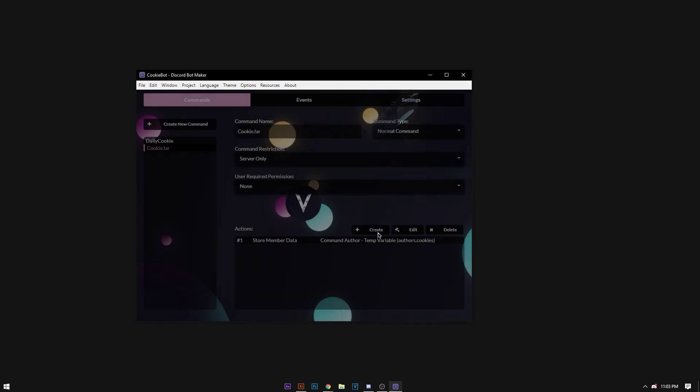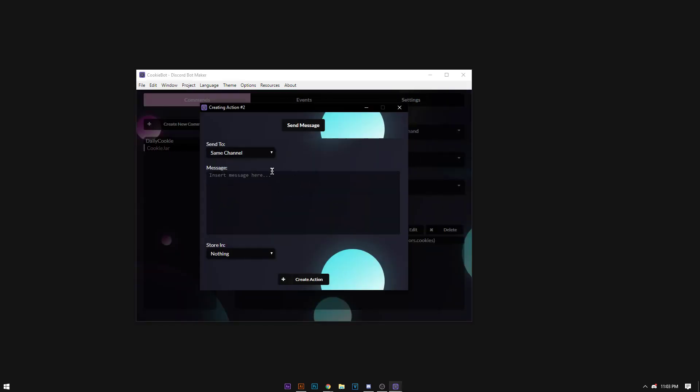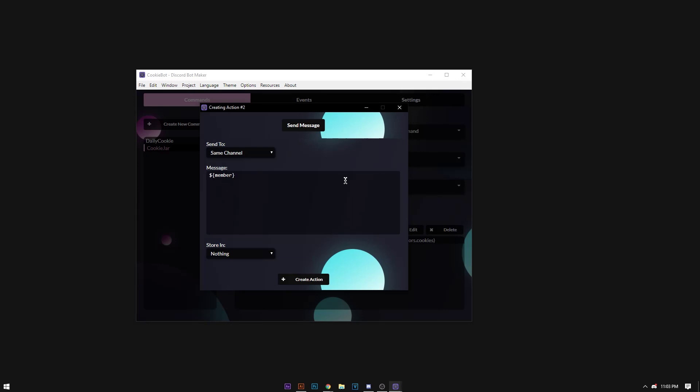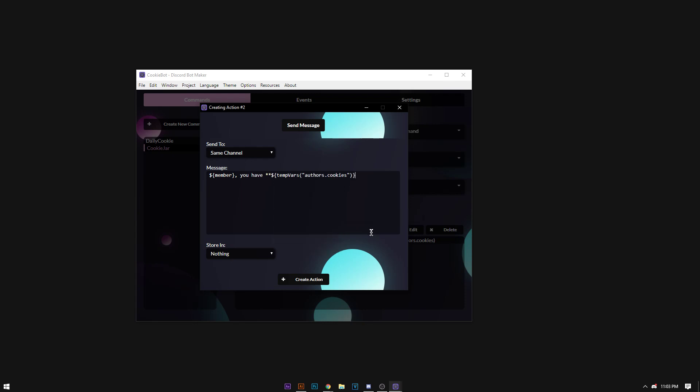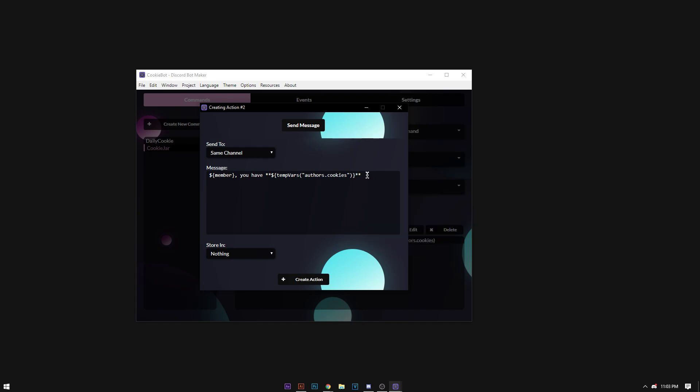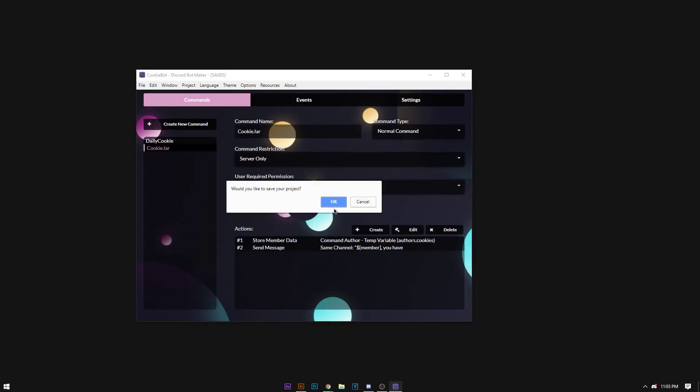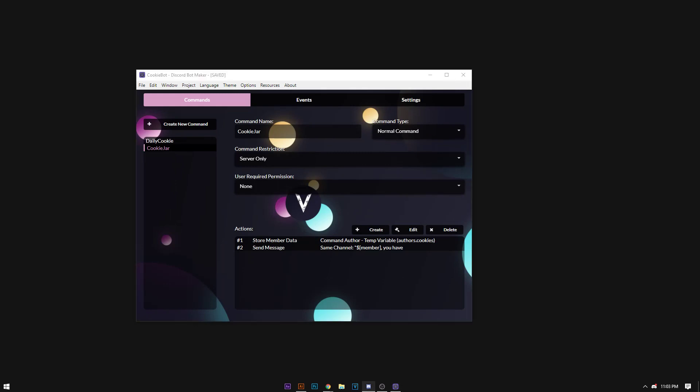Then we're going to create a new action. It's going to say insert command author has, this is the command author saying you have, then we're going to bold it, which is by two asterisks. We're going to insert the temp variable of the author's cookies and say space, and then we're going to add the emoji cookie. Now we're going to press control S to save and control R to run the bot via DBM.